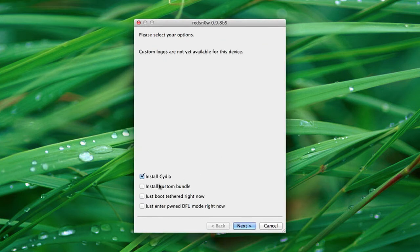Okay, so you're going to want to check install Cydia. And before we go ahead and jailbreak, I wanted to remind you of two things.